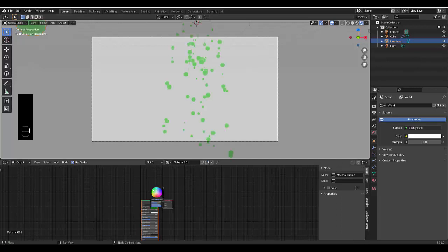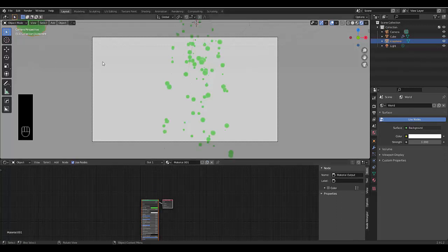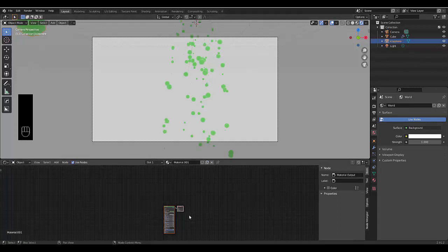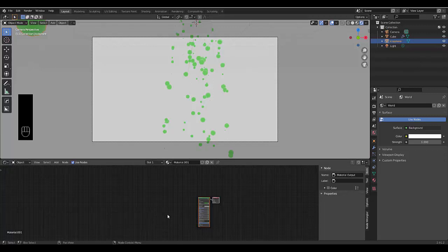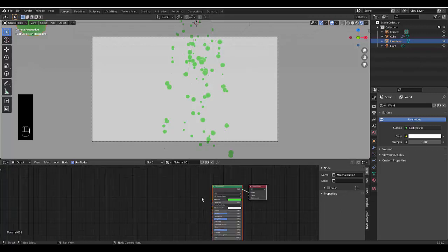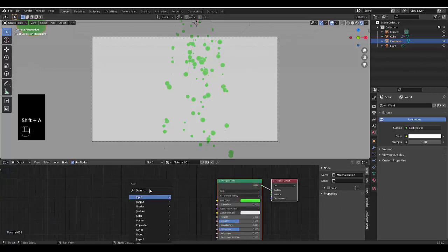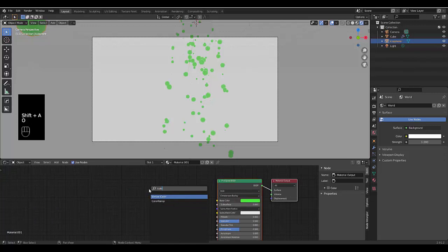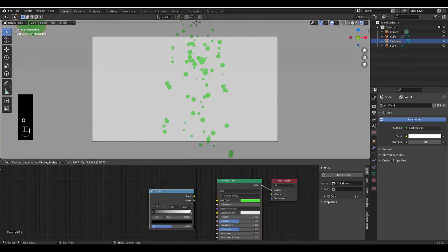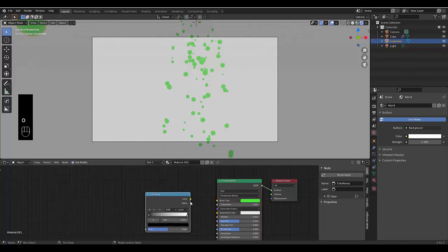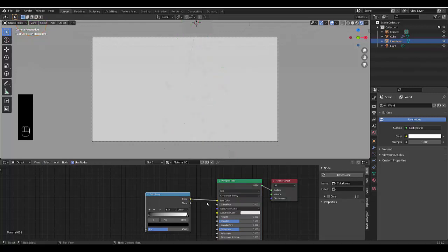The way we add procedural color is if we press shift A, search and we type in color and we select color ramp. We put the color ramp into the base color.